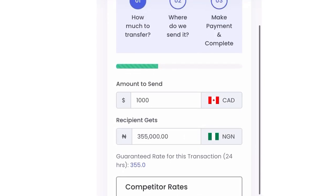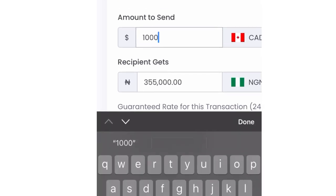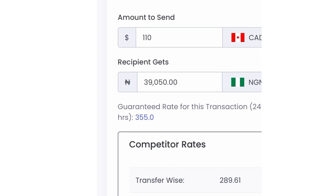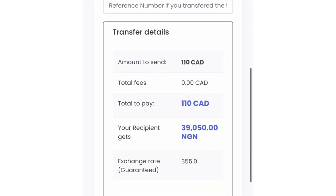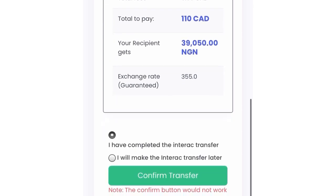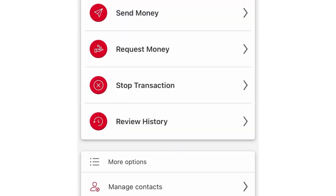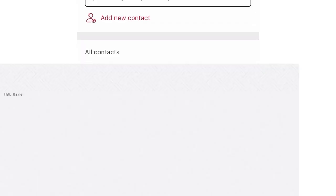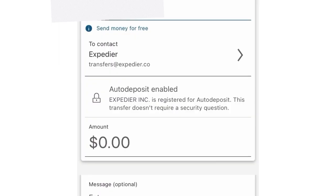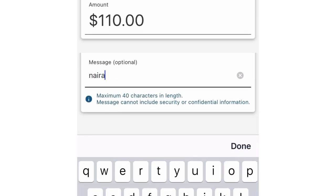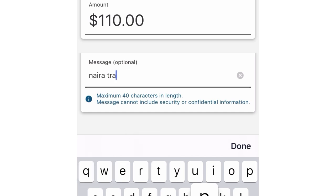Just to put it out there — this video was shot towards the end of last year or early this year. I was going to send 110 Canadian dollars and I needed the naira equivalent, so this is what the naira equivalent looked like at that time. The next thing you do is click on 'I have completed the Interac transfer' or 'I will make the Interac transfer.' For me, I already selected that I was going to make the Interac transfer, and then I went into my bank account to send the money. I typed in the amount — 110 dollars — and put in a message for reference purposes.